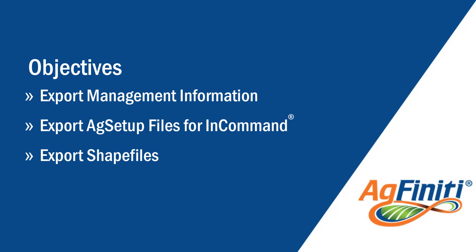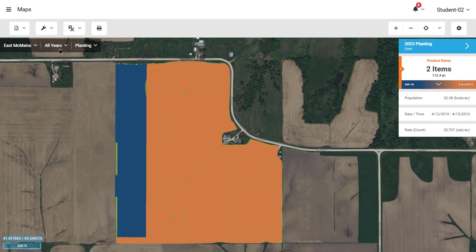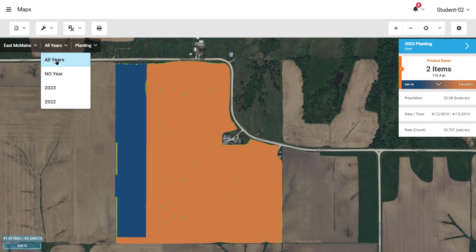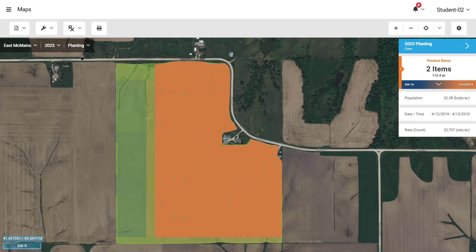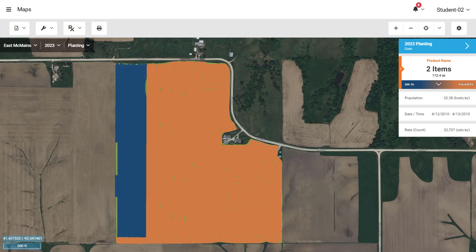First, ensure the data you want to export to the display is added to your Agfinity account and you can view it on the mapping tool. Please review the video above to learn how to add files from other sources to Agfinity.